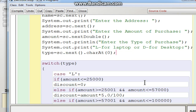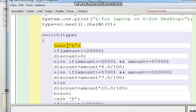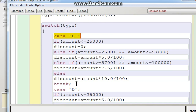Now we look at the switch statement, with 'type' as the control variable. If type equals the character 'L', that case becomes true — meaning it's a laptop. You check the laptop discount column: if amount is less than or equal to 25,000, the discount rate is 0%. If it is between 25,001 and 57,000, the discount is 5%. The next range gives 7.5%, and finally the highest range gives 10%. Use break to close the case.